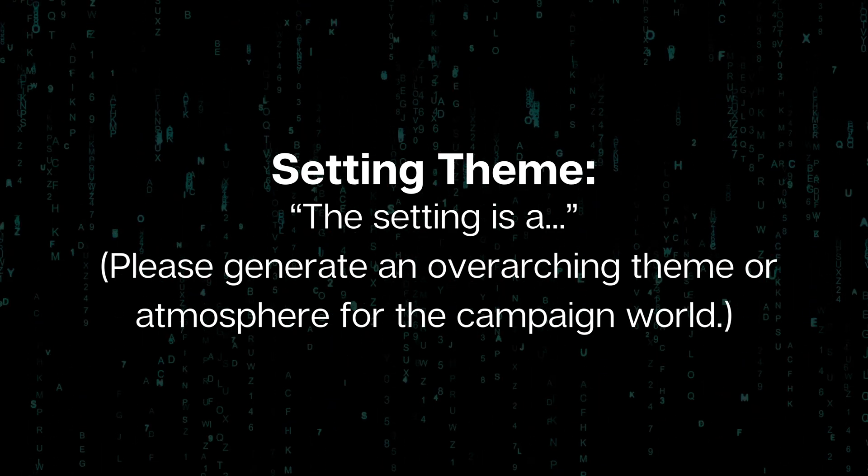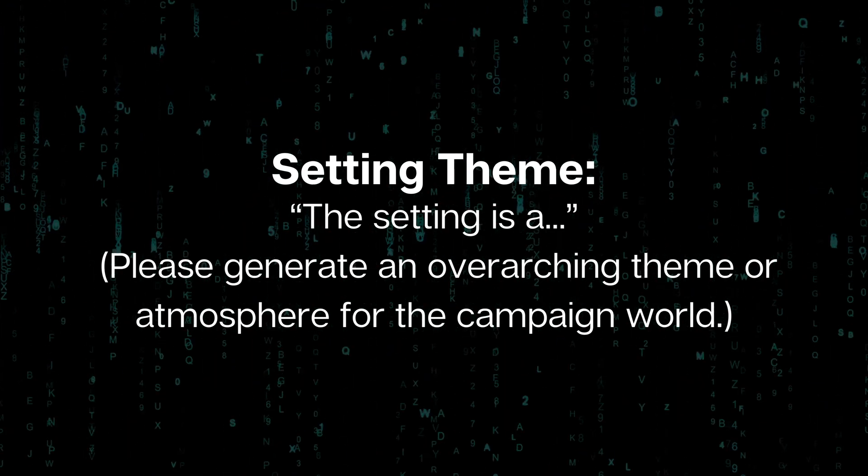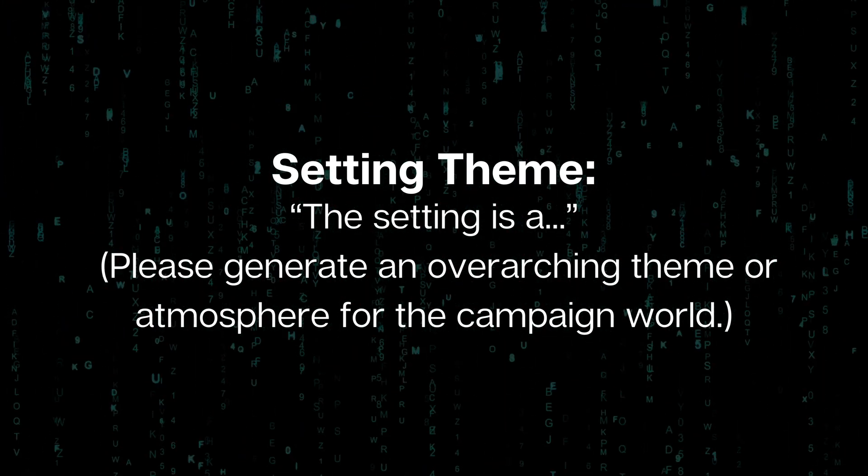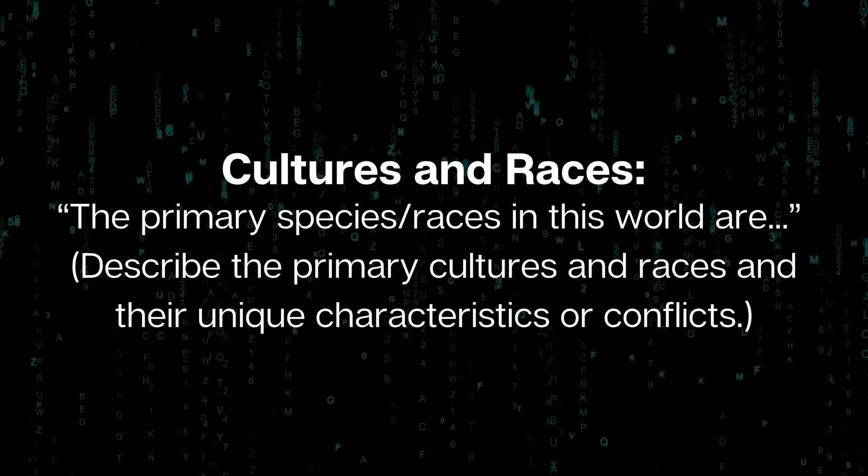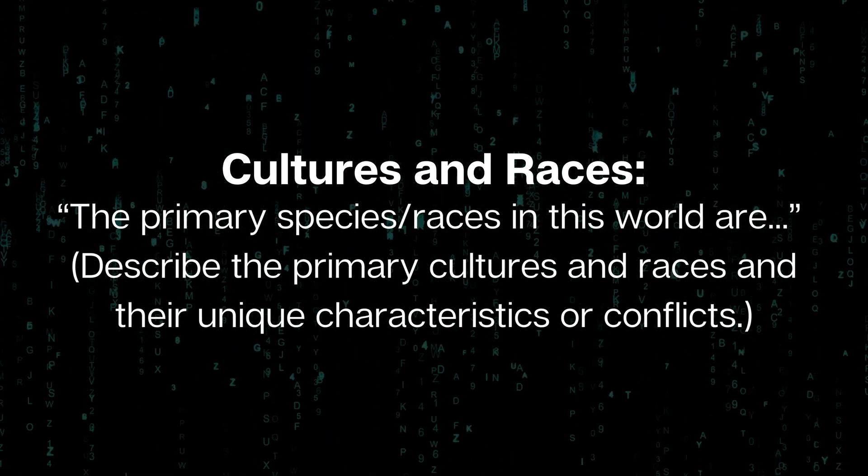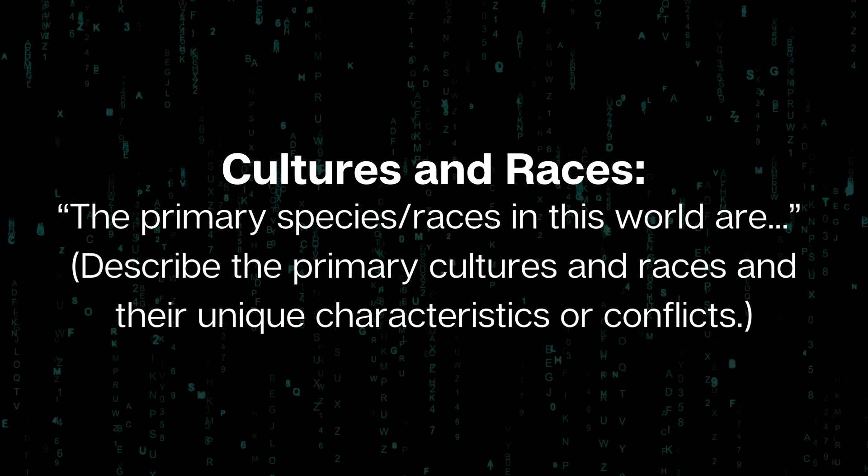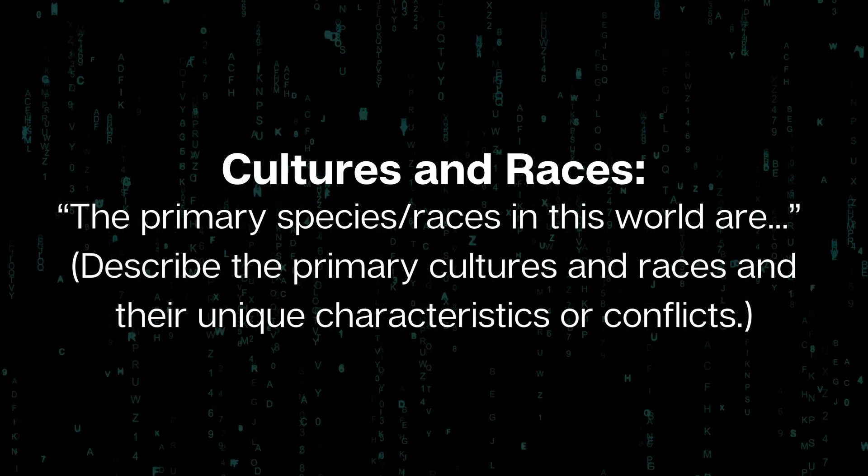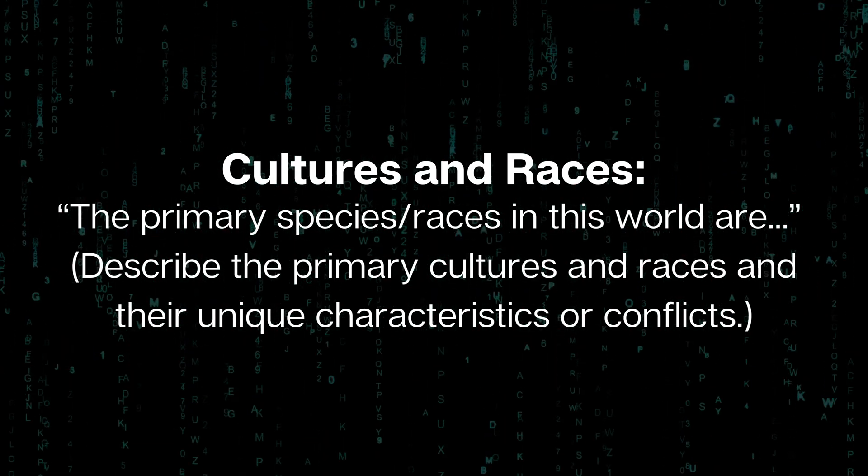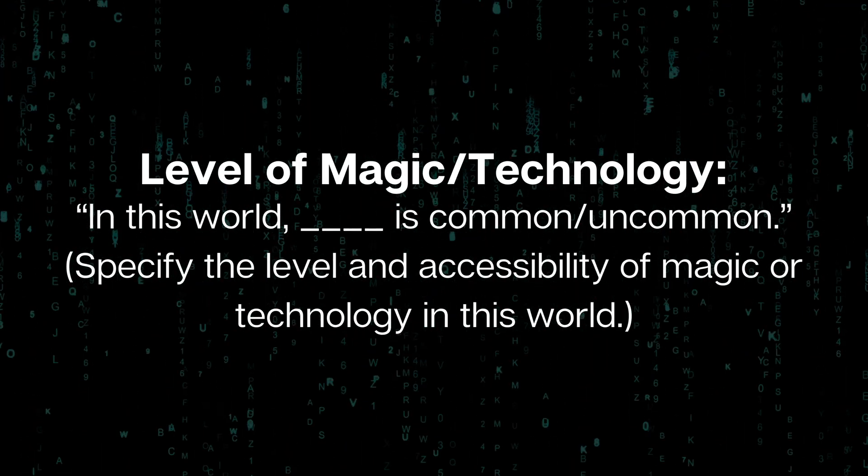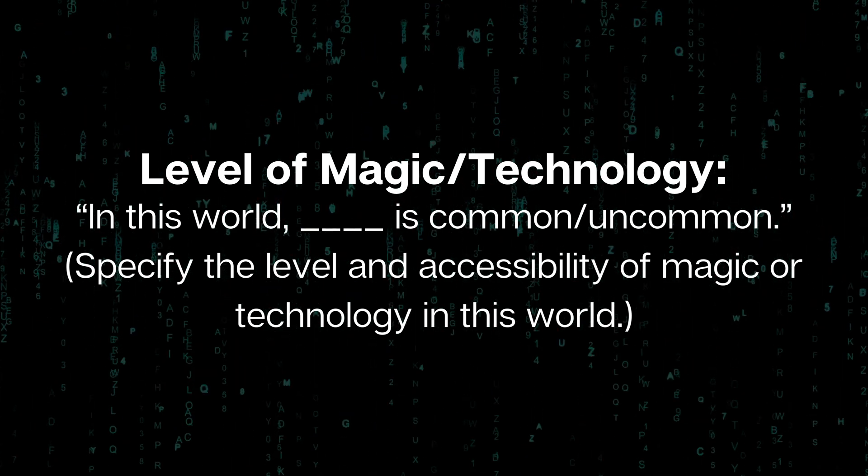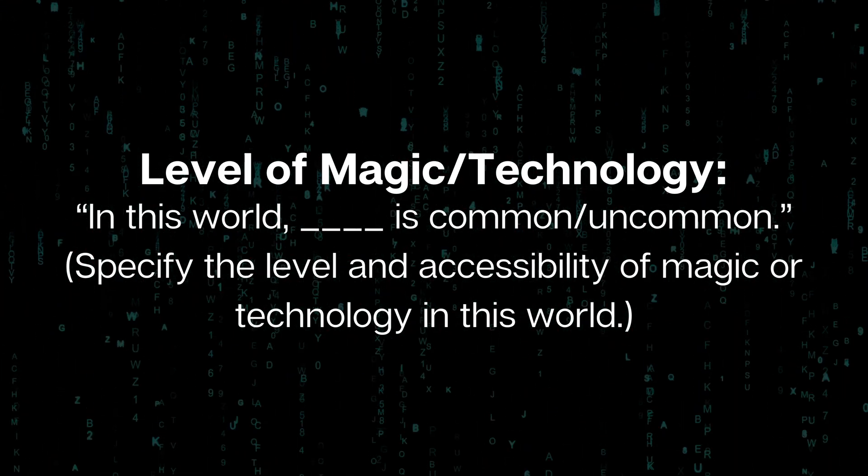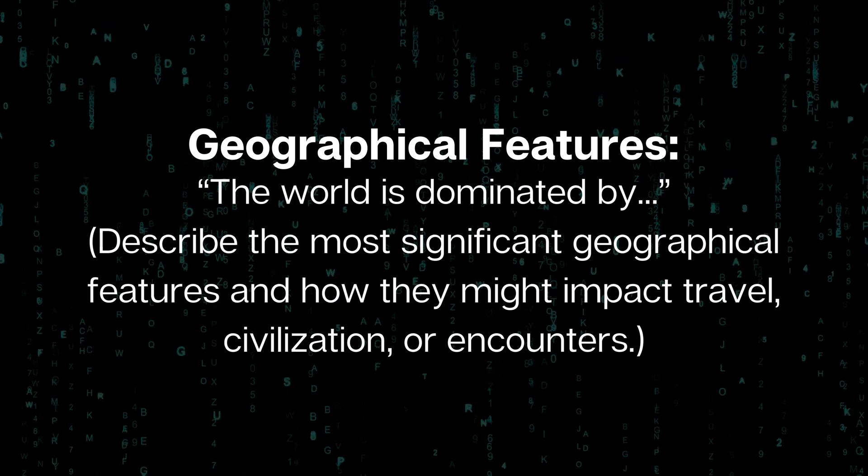I'm going to list all of the different categories of information I want it to generate for me. I'm going to start with the game that I'm playing, the game system. I'm using 5e D&D, it's what I play the most. Then I want it to generate a name for that setting that's based on all of the other information that it comes up with. I want a setting theme, the overarching idea for the setting as a whole, the atmosphere of the campaign world. I want to understand what the cultures and races and species and all that kind of stuff are. Then I want to define the level of magic and or technology.